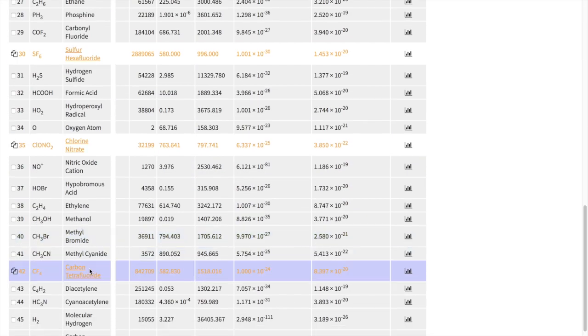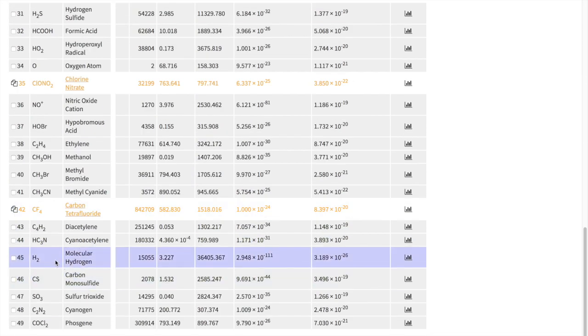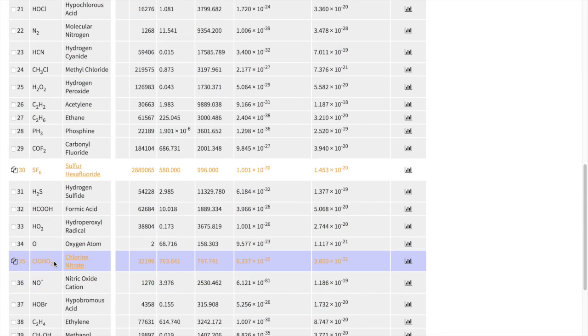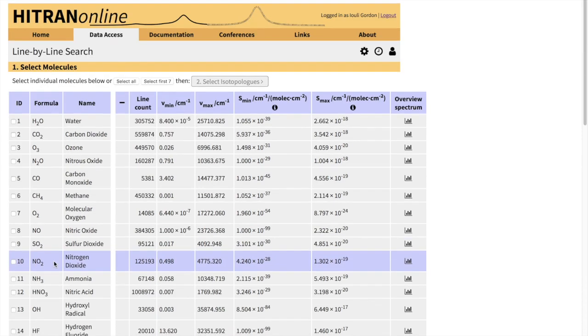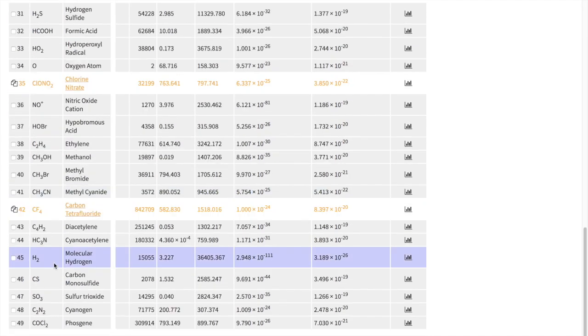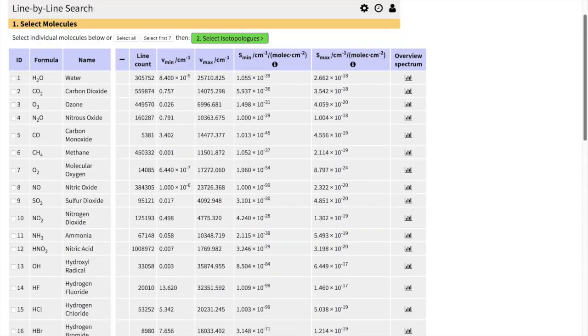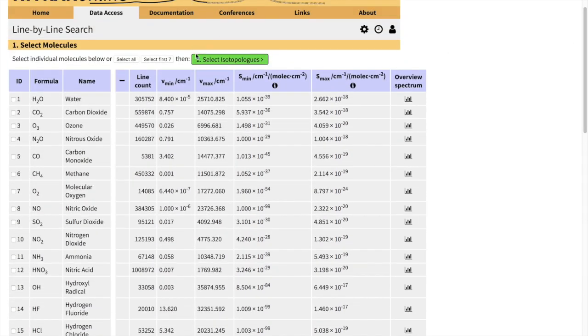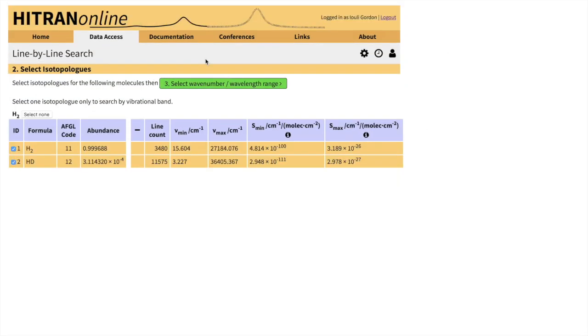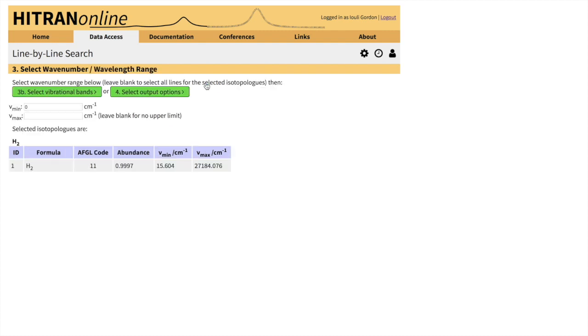So let's go back to the HITRAN webpage. So in the HITRAN webpage, we will be retrieving now hydrogen parameters in a HITRAN profile. So we'll just do the principal isotopologue.